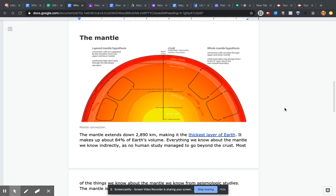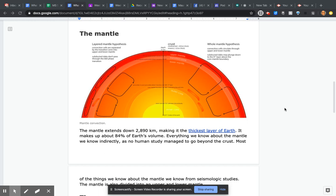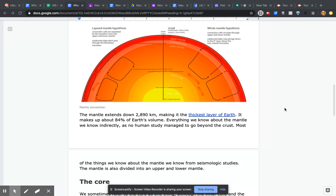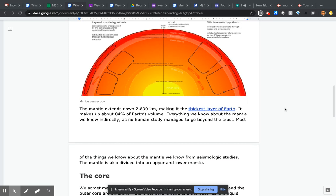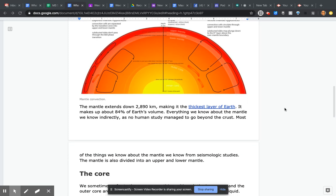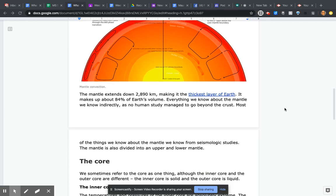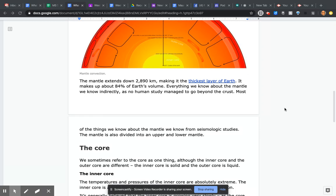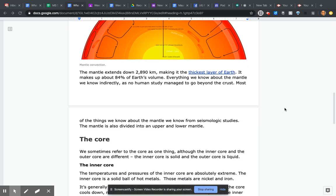Everything we know about the mantle we know indirectly, as no human study has managed to go beyond the crust. Most of what we know comes from seismologic studies. The mantle is also divided into an upper and lower mantle.